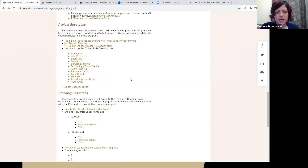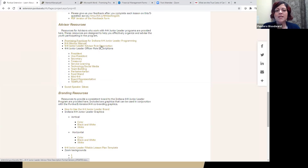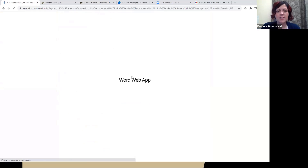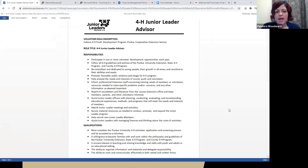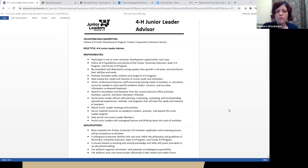The next thing I thought would be important to share is: as advisors, what is your role? What is the expectation that Indiana 4-H or the extension educator has of a junior leader advisor or project leader? We've updated the role description, and you can find it on the website. Some counties may require you to sign this and turn it back in when you become an advisor for the first time; others may just share it with you so you can understand the expectations.